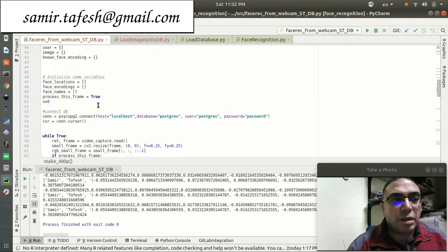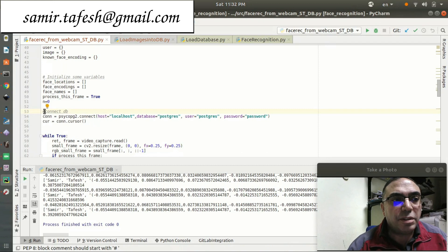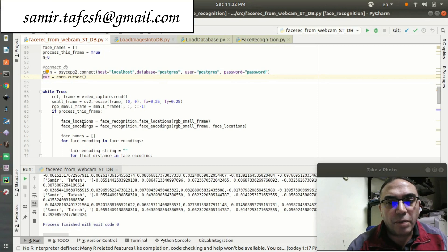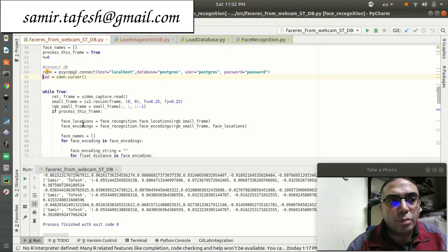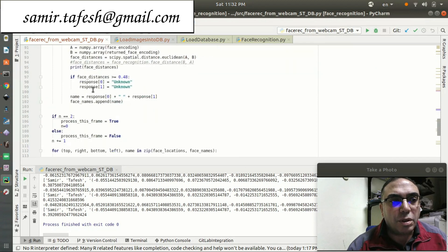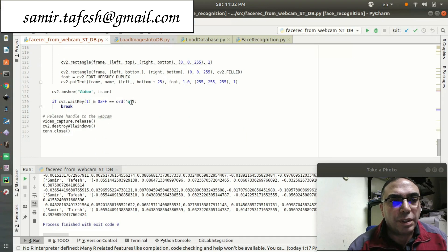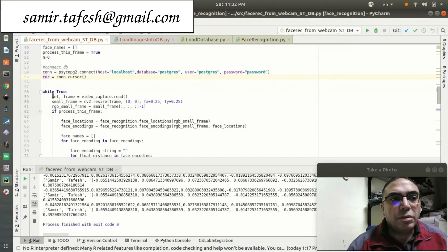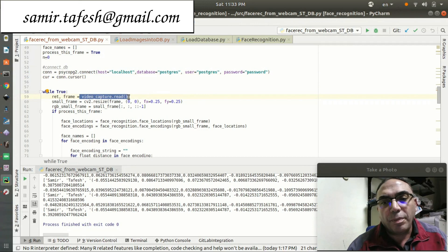We connect to the Postgres database as mentioned, and we open the cursor. Since we are detecting from a live webcam directly, we build a continuous while loop. The loop will close only when we press the Q key.